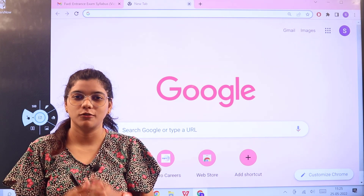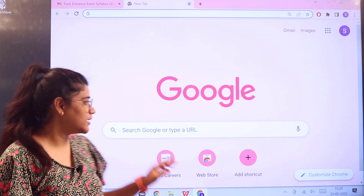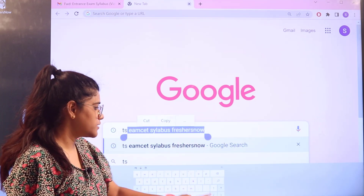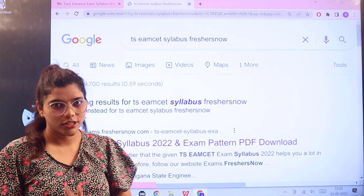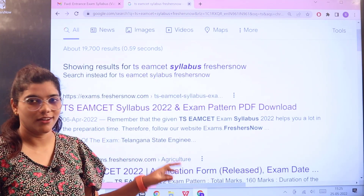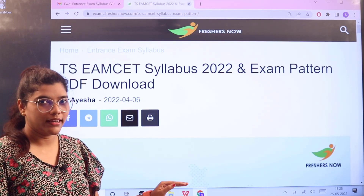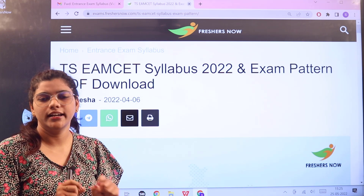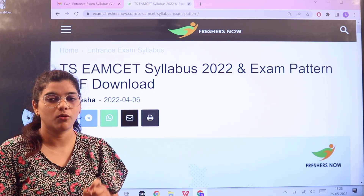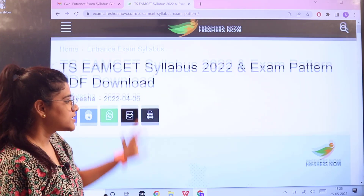To get all of this in one place, head over to exams.freshersnow.com. To do that, go to Google and search for 'TSEAM syllabus freshersnow.' The first link you'll see is from freshersnow — click on it and you'll land on a page where every detailed information regarding the examination pattern and syllabus is provided conveniently on one page.